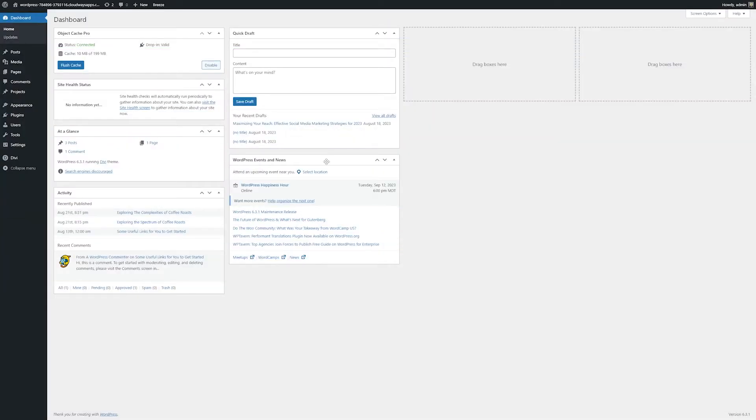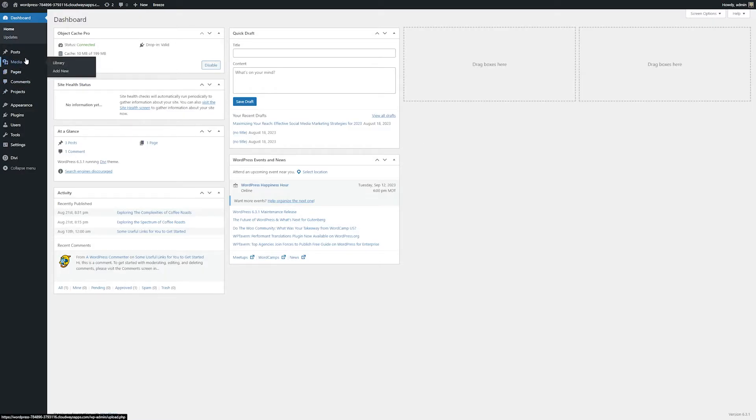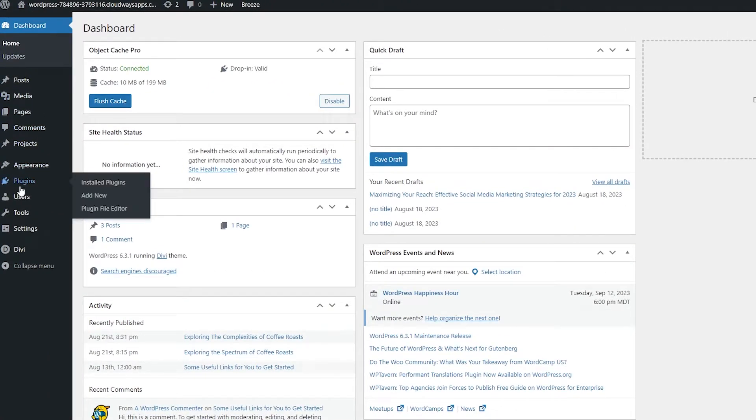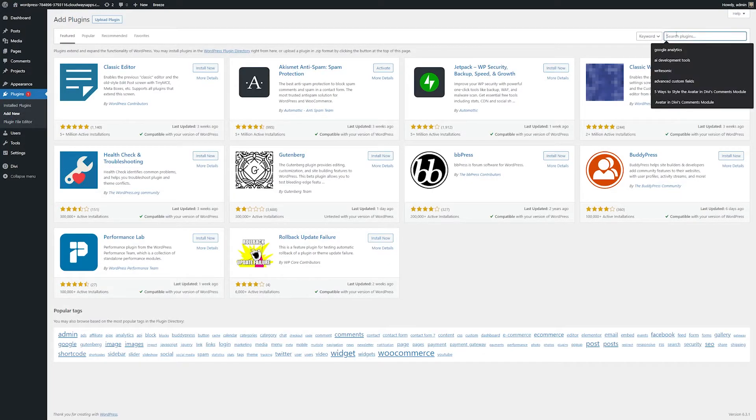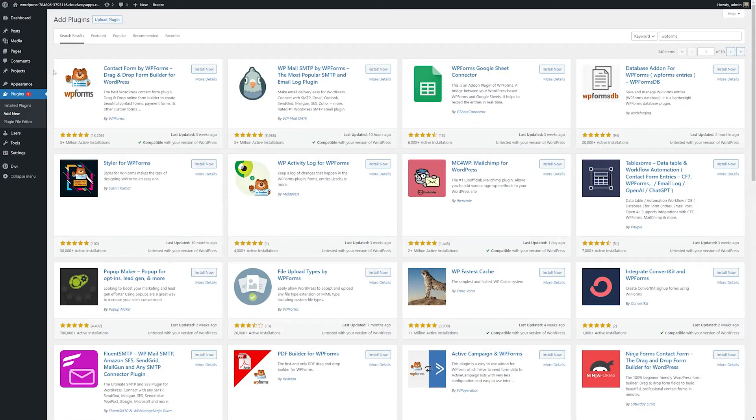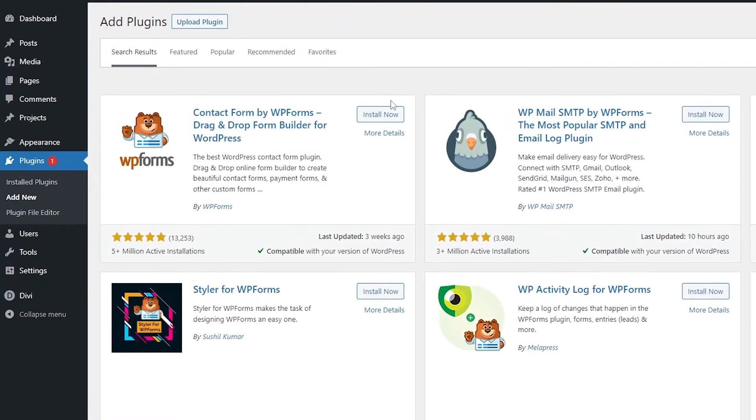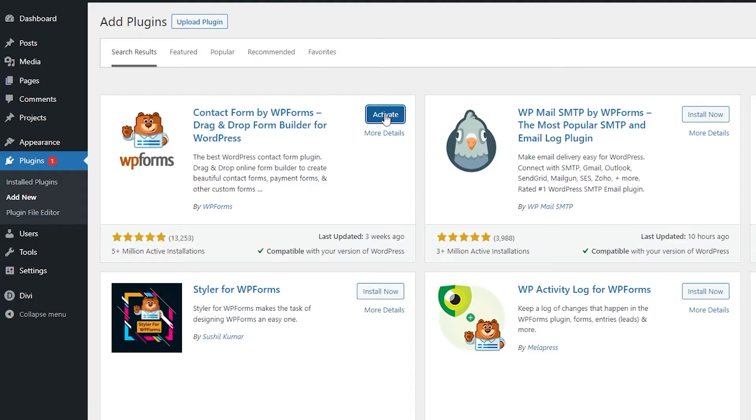The first step to creating a beautiful contact form is to get our contact form plugin we're going to use. As I mentioned before, we're going to use WPForms for this, but there are a lot of different plugins you can use. So to install the plugin, all I'm going to do is go down to plugins and go to add new, and then we'll simply search for WPForms. From here, we can see WPForms, and I'm going to hit install now. It'll take a couple seconds to install, and then we'll activate it.